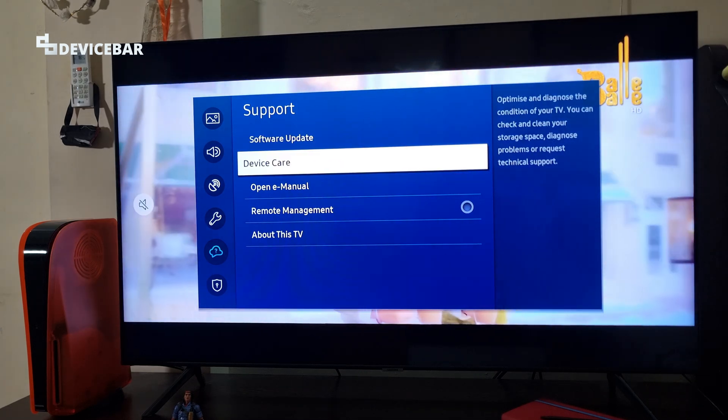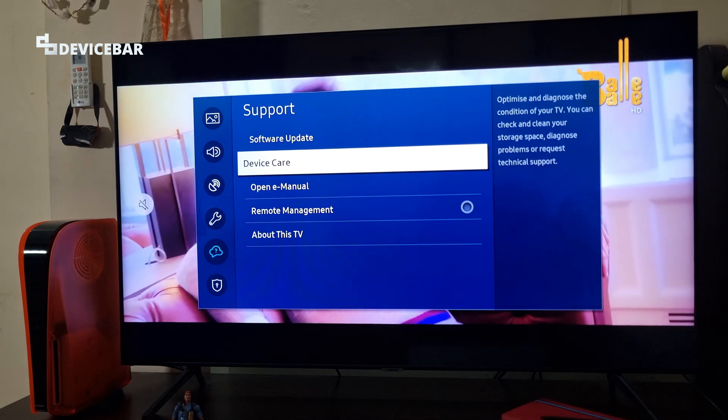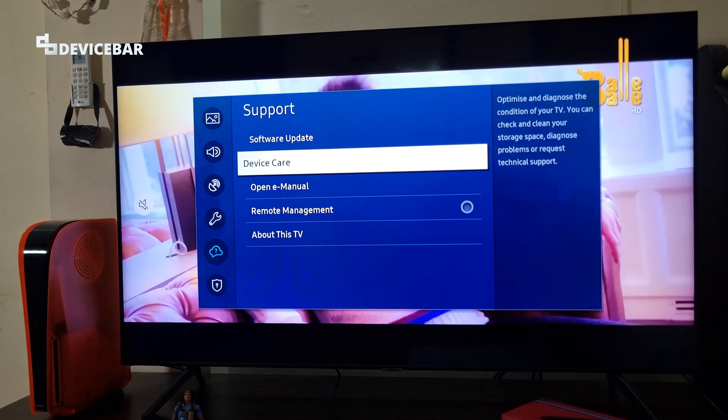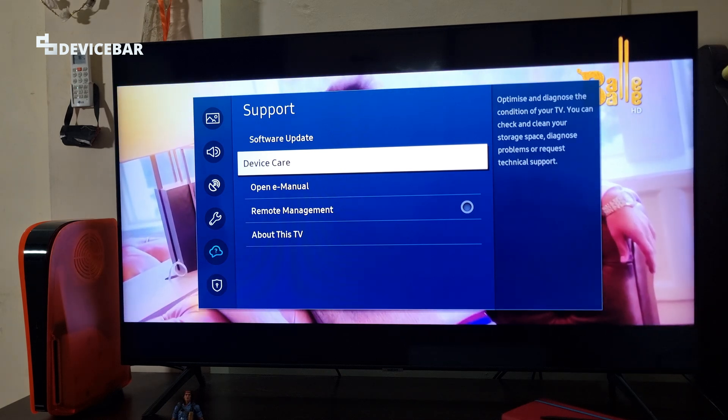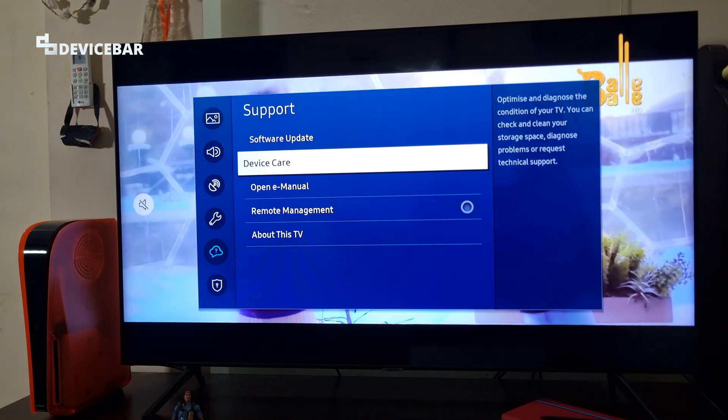Let it be any app like Prime or Disney Plus — just close the app. Sometimes the option to close the app will be available right there. Just select that.